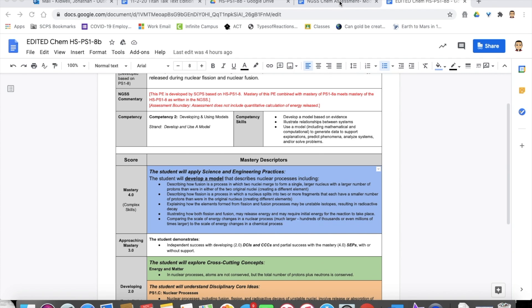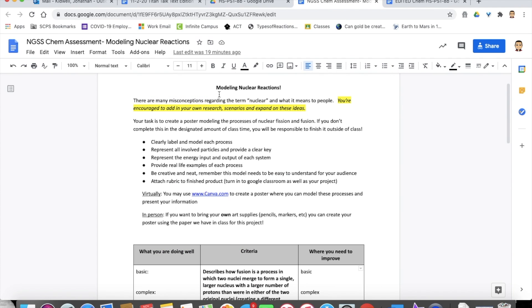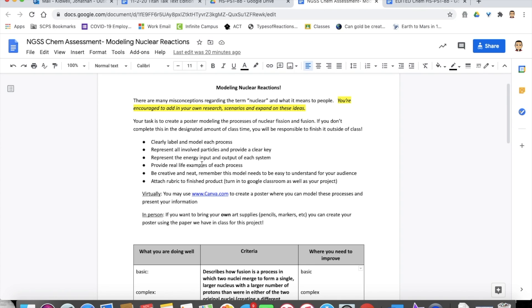So in this assessment, we actually are creating a poster. In this poster, we have fusion on one side and fission on the other, and they are modeling these nuclear reactions. So both of the different processes, they have to clearly label and model each process, represent all involved particles, and provide a clear key, represent the energy input and output of each system.